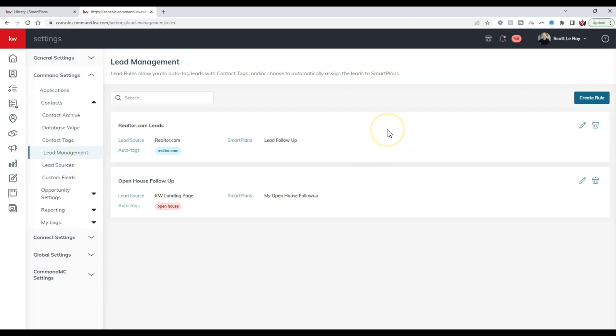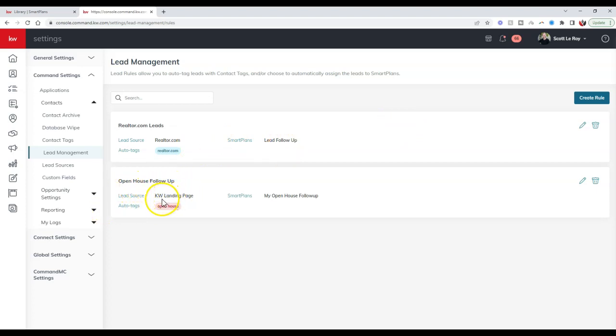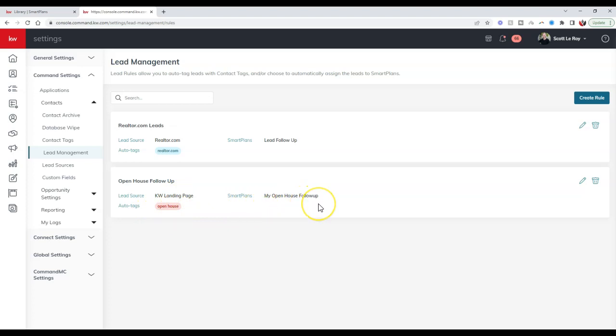This is where you can create a rule that once a new lead comes in under a specific type, specific location, however it may come through, it'll automatically tag or add them to a specific smart plan. If you notice, I have my open house follow-up set up that any lead that comes in from a KW landing page will auto add the tag of open house and then add them to that open house follow-up.